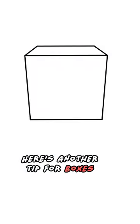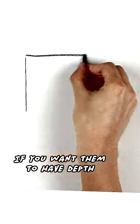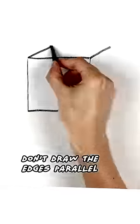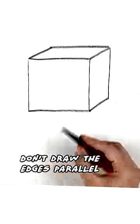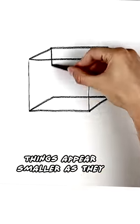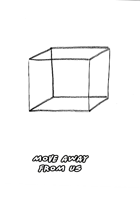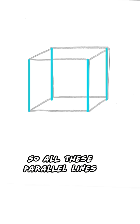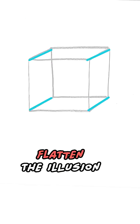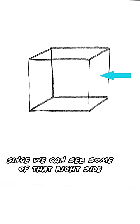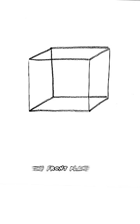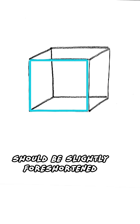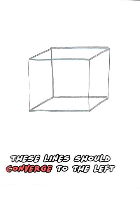Here's another tip for boxes. If you want them to have depth, don't draw the edges parallel. Things appear smaller as they move away from us, so all these parallel lines flatten the illusion. Since we can see some of that right side, that front plane should be slightly foreshortened.